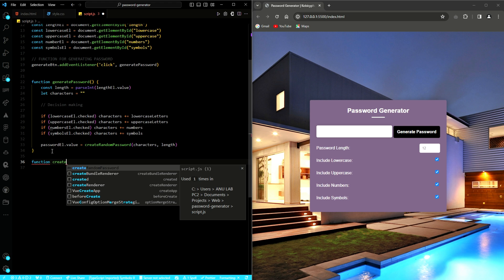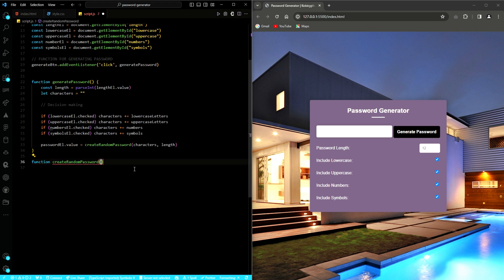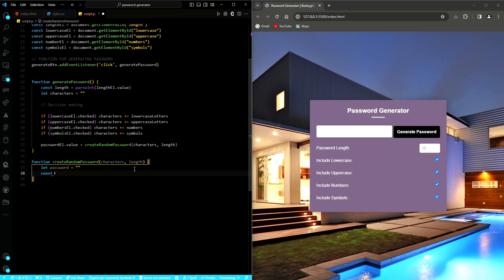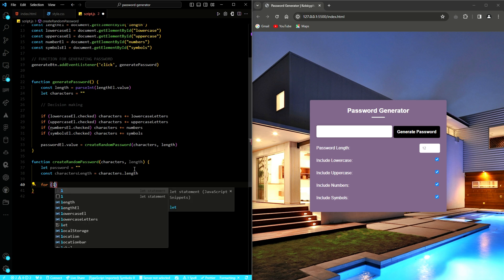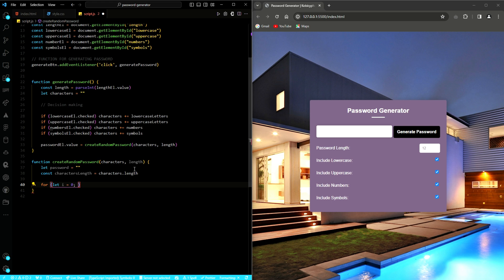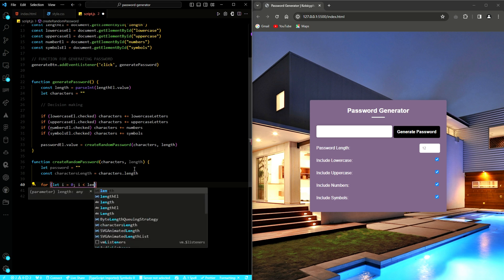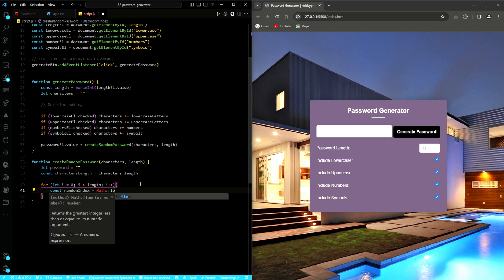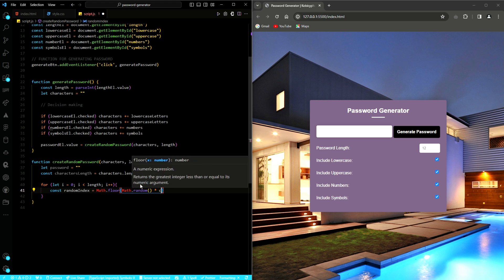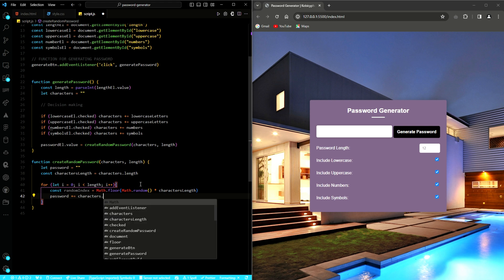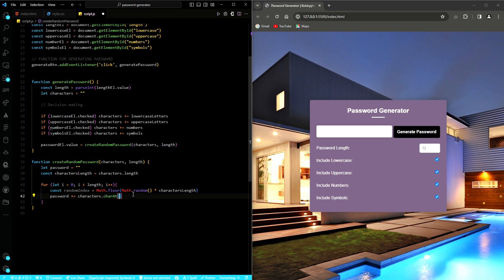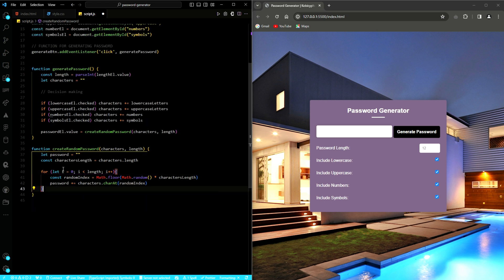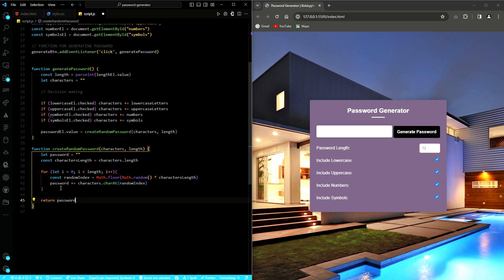Finally, we have to define the createRandomPassword function. It will help us to generate a random password based on the given set of characters and the desired length. This function will iterate length times, each time randomly selecting a character from the character string and appending it to the password variable. And then, of course, the generated password is returned.